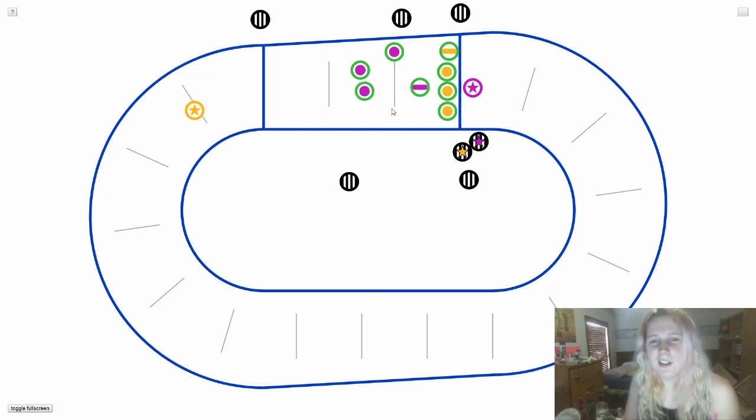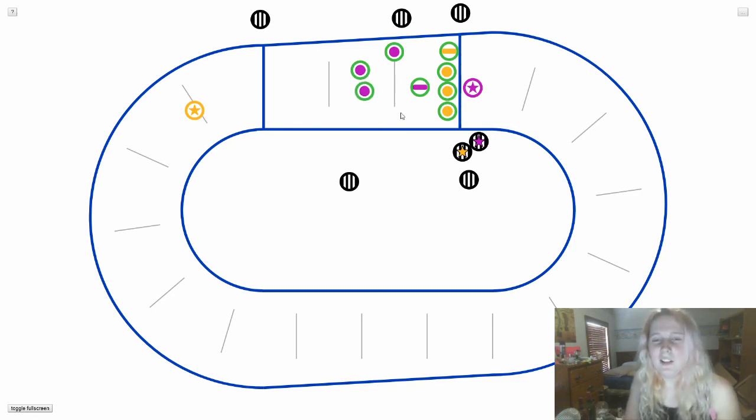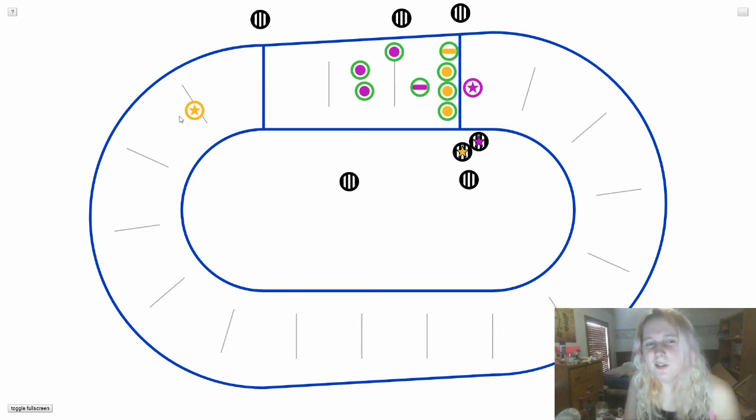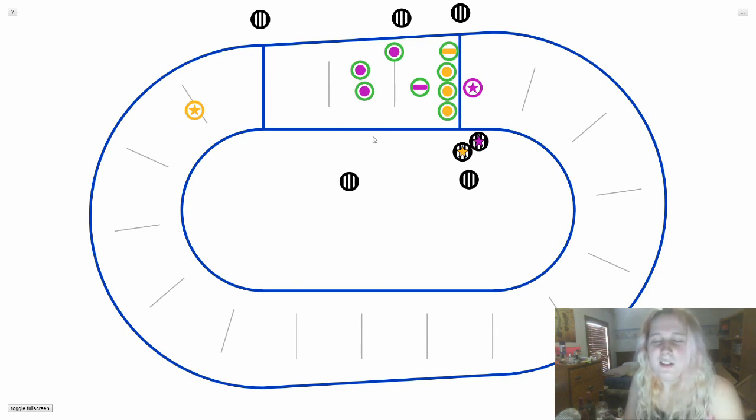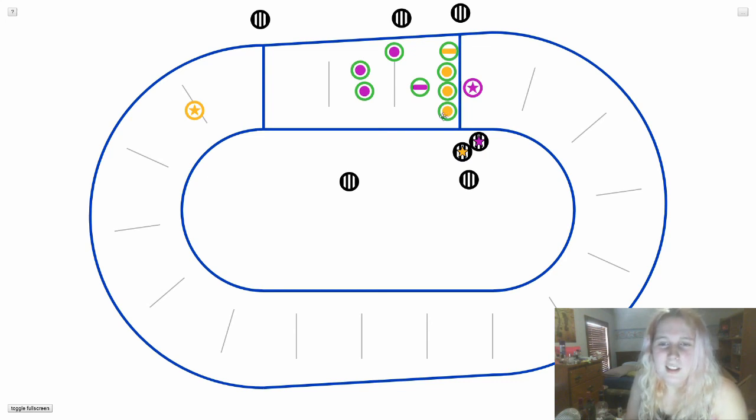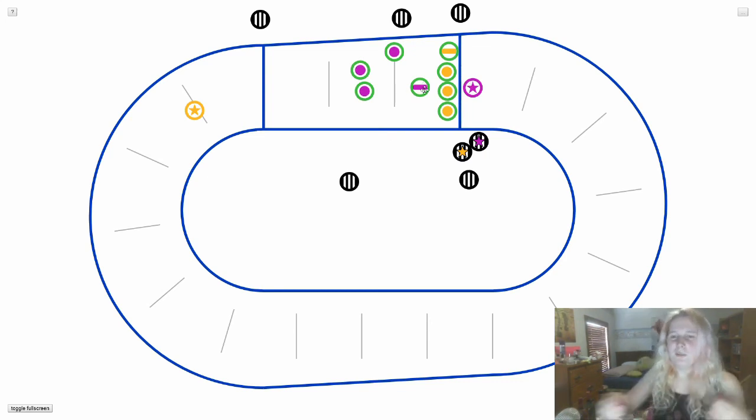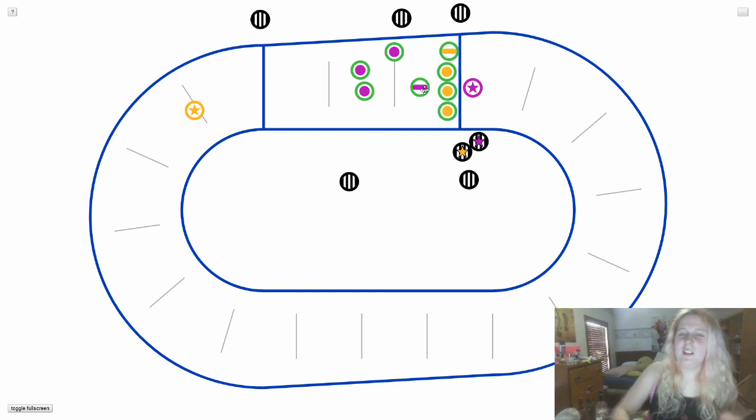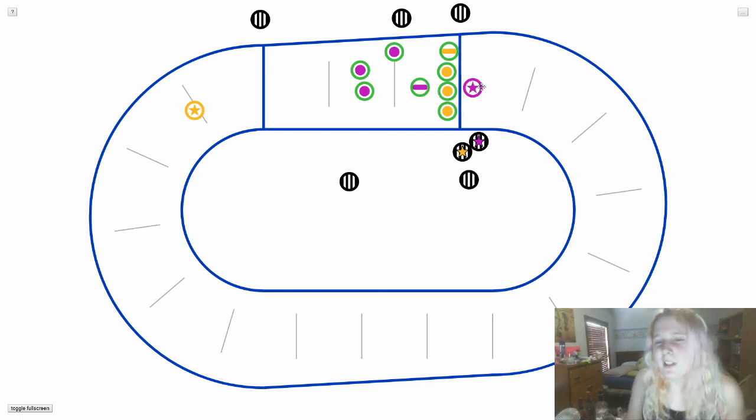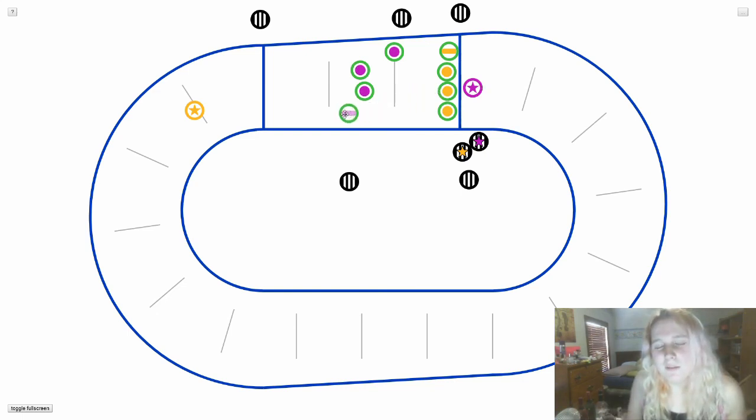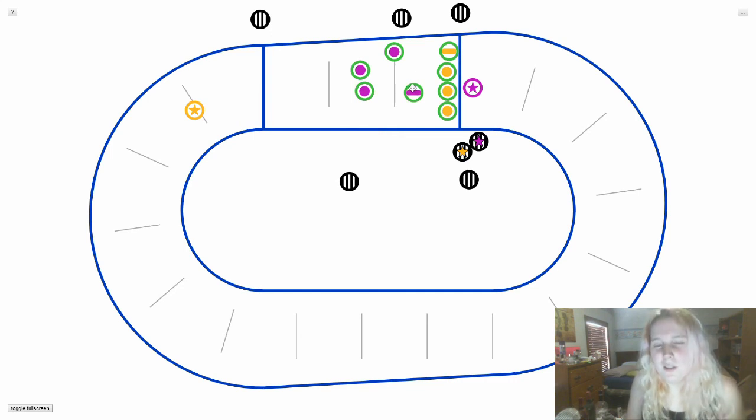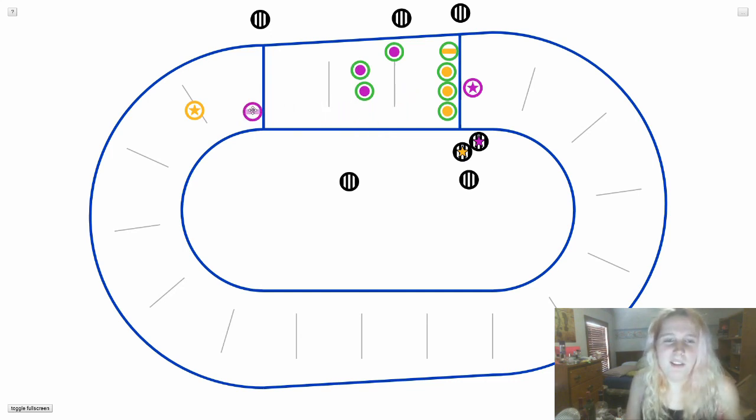If you do pass the star, you're not allowed to get lead jammer. So it would often be used in a scenario like this where the other team has already gotten lead. And this would be a very advantageous position because you can reach through the yellow wall of blockers and pass it where purple pivot, now turned jammer, doesn't have anyone to beat and they can just go.